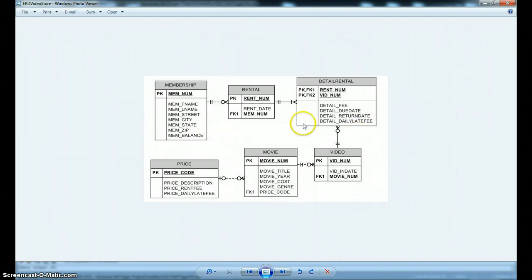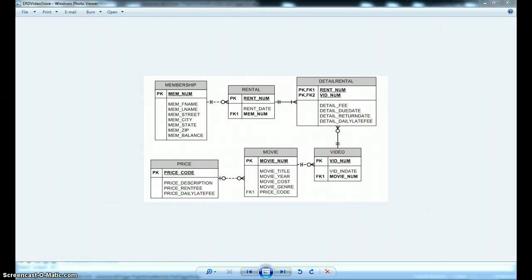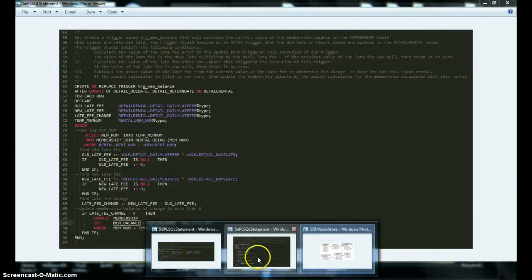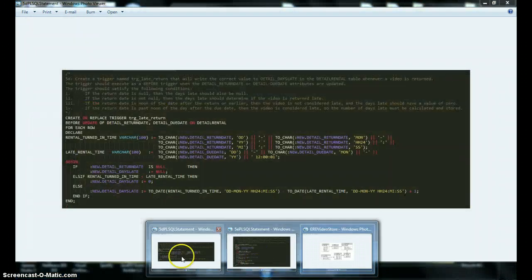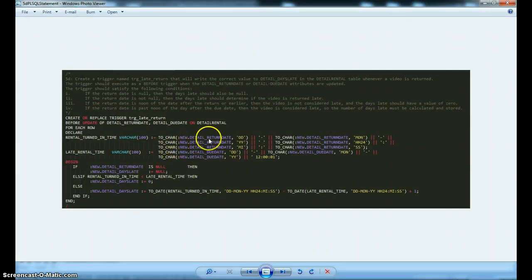This first trigger is going to just find out how many days late a video is when it's turned back in. So let's look at the code that I wrote for this trigger.